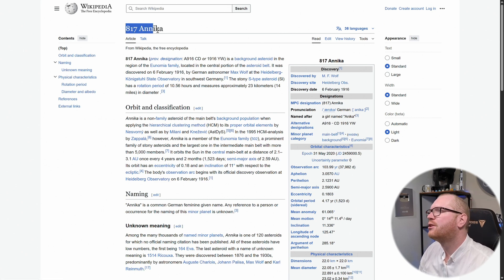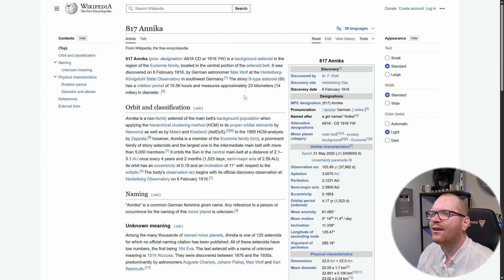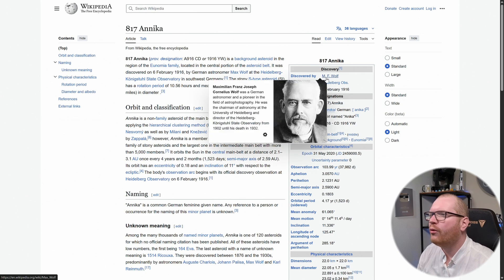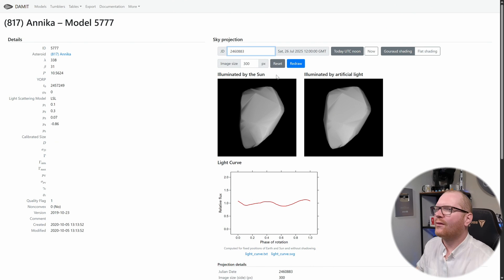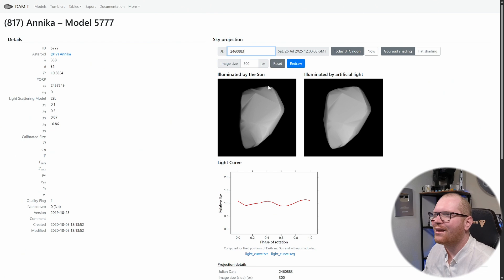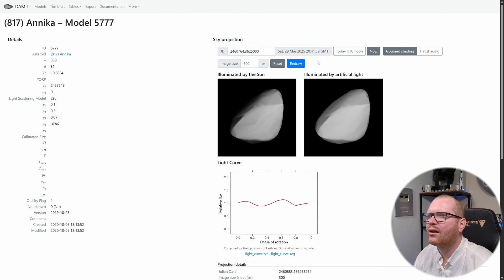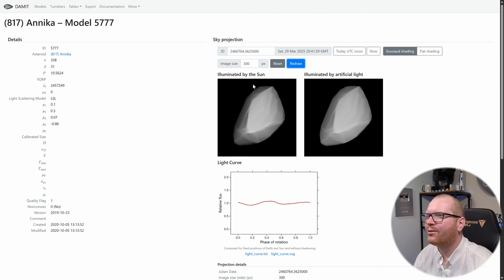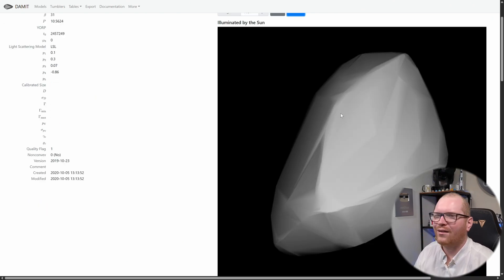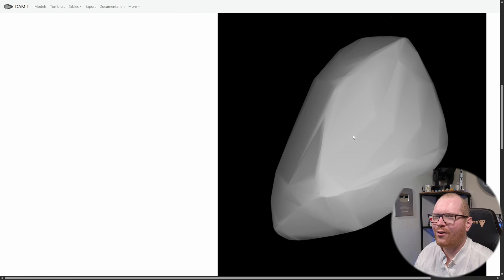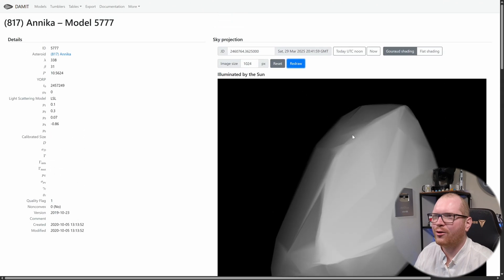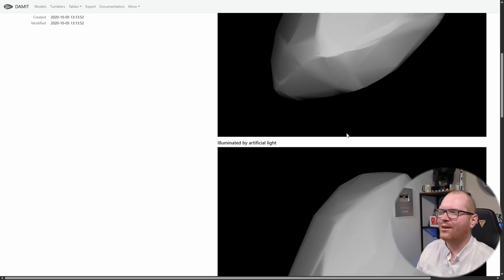Turns out this particular asteroid actually has its own Wikipedia page. Discovered by M. F. Wolf, a German astronomer and pioneer in the field of astrophotography. Oh, look at that — someone even made a 3D model based on the light curve changes. Locking in our Julian day — yeah, it looks right. Let's redraw. Can we get this in higher resolution? There we go. That is what that asteroid would have looked like on the night that I took this picture, if seen from Earth.